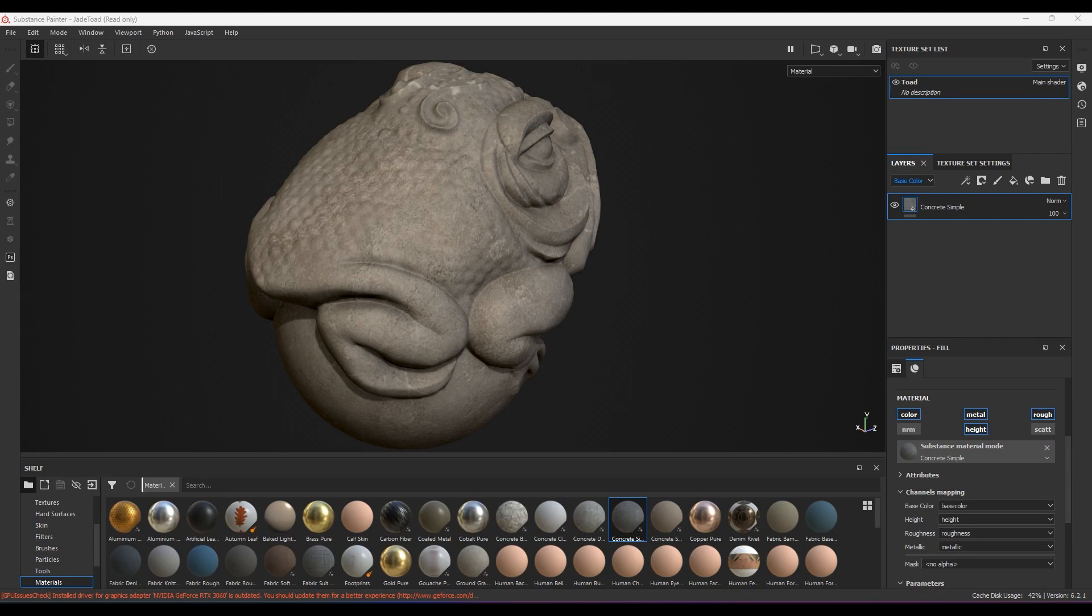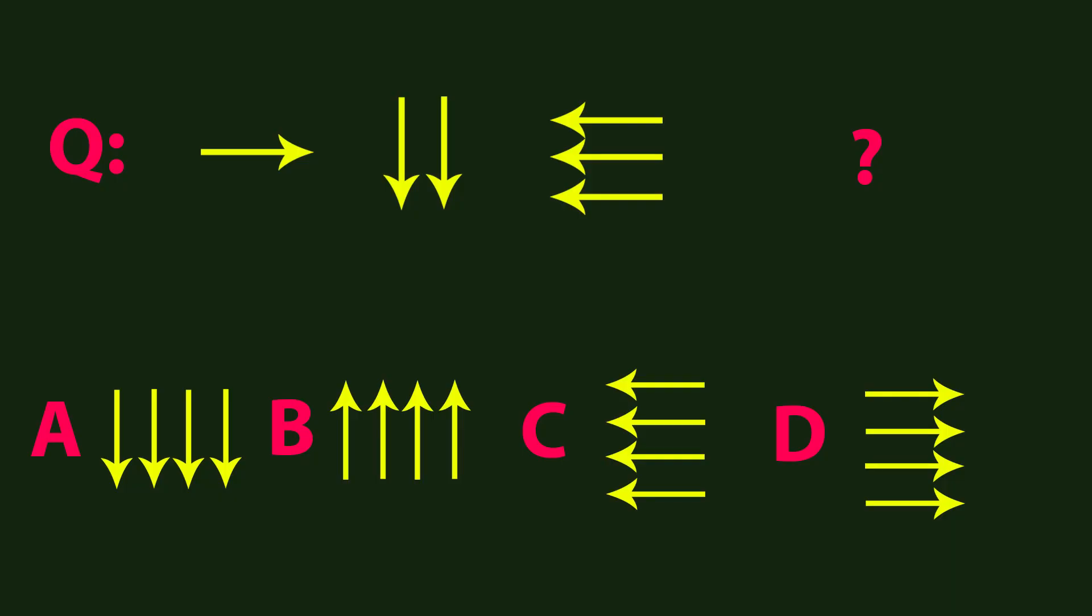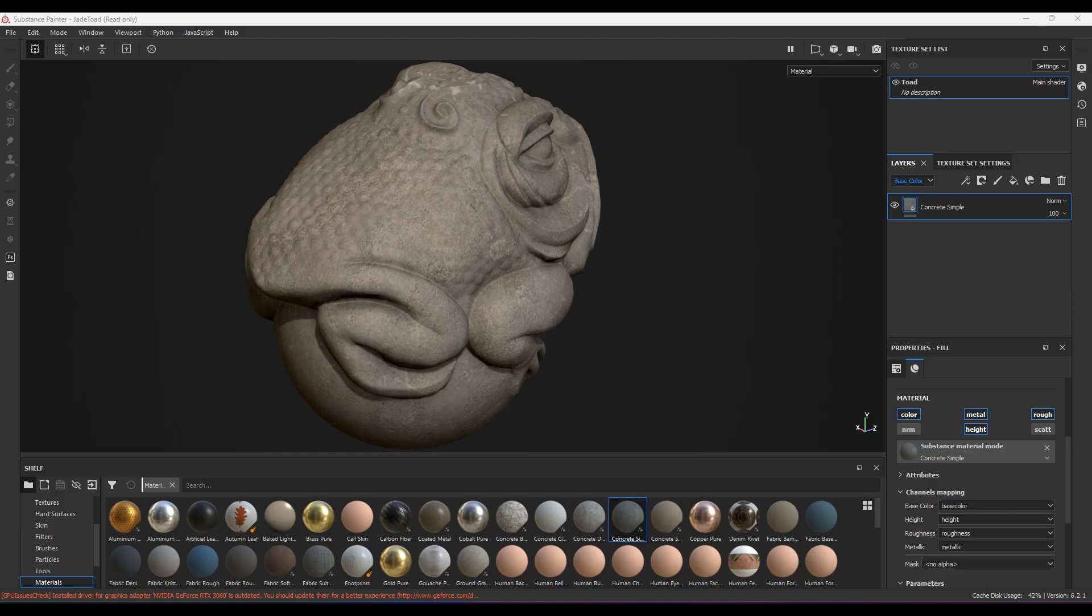Hello guys, welcome back. In this video let's explore the slope blur filter. Before starting this video, answer the question. I've given four options here, which one is the correct one? Comment below.